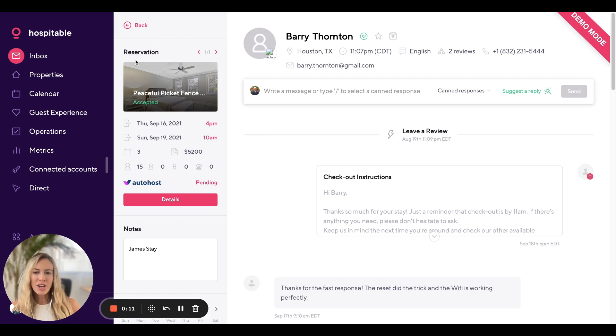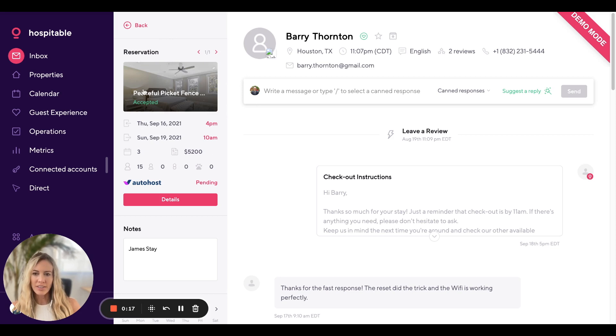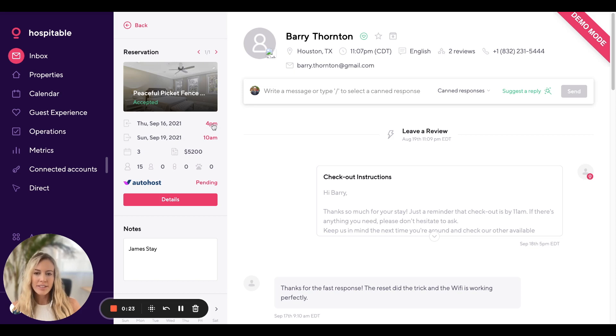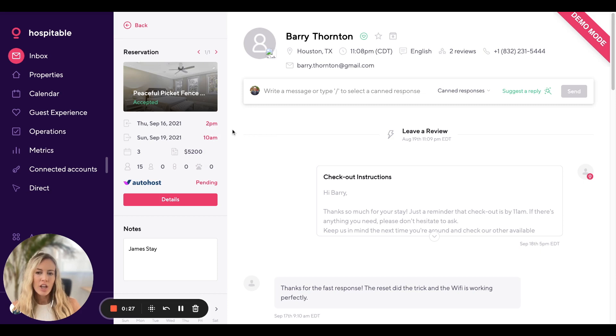Up on the top left here, you'll see all of the relevant reservation information. You'll see the property that this reservation is for, the check-in and check-out dates and times. The times you can click on directly and make any changes. Those changes would also apply to any Smart Lock code settings that you have.